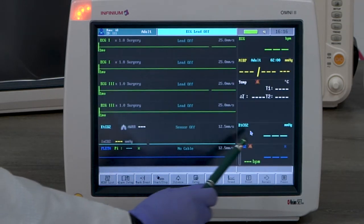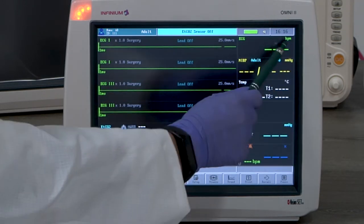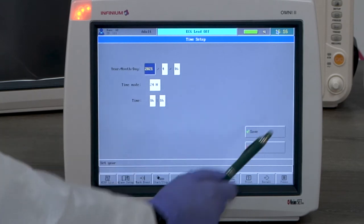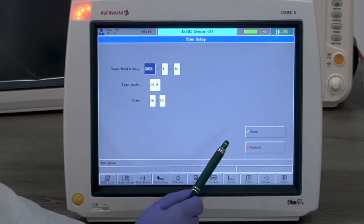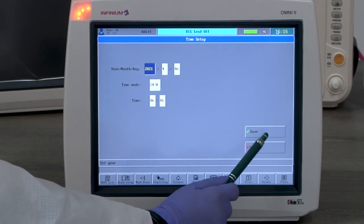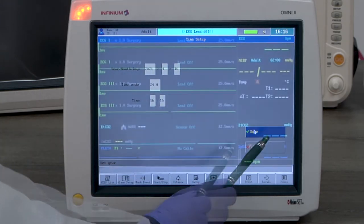Time and date. By tapping on the top right corner you will enter the time setup menu. Here you can set up the time and date accordingly.